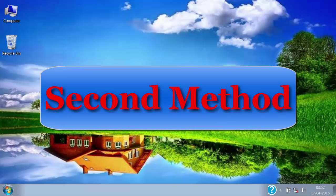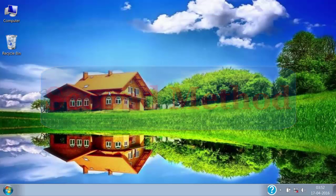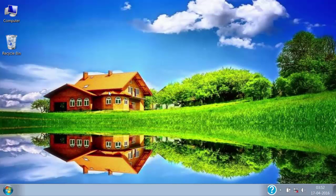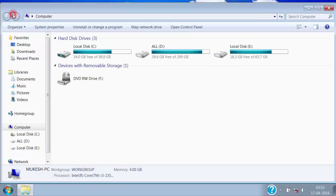The second method is easier than the previous method for setting any image as a desktop background. In this method, just open the folder where your image is stored.